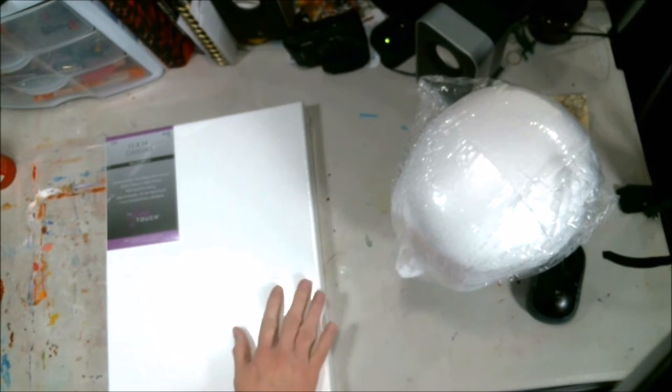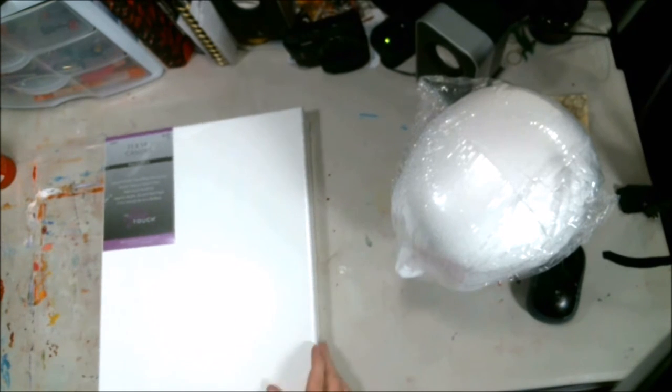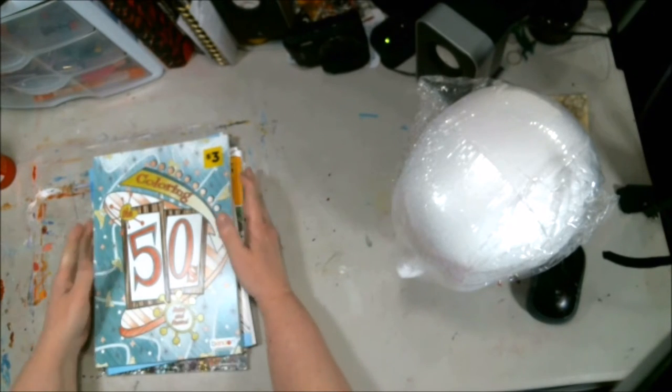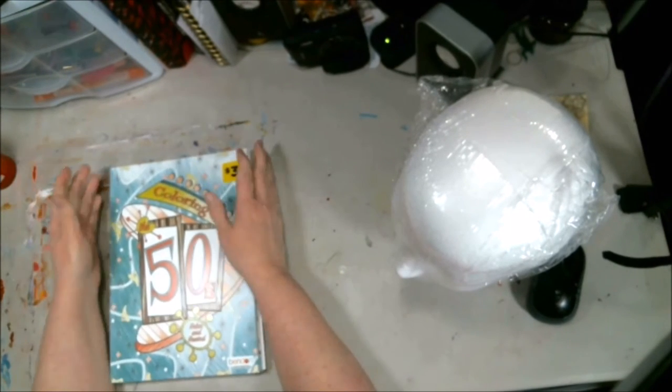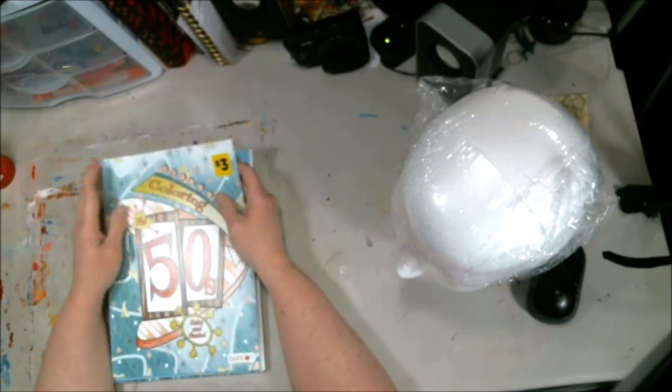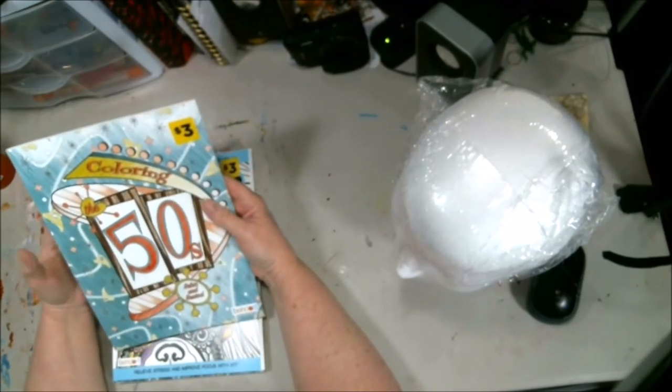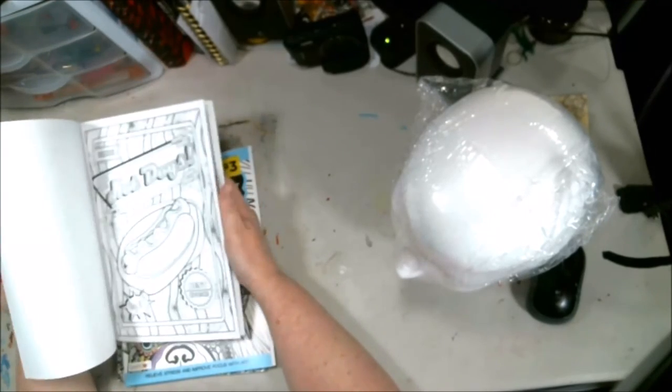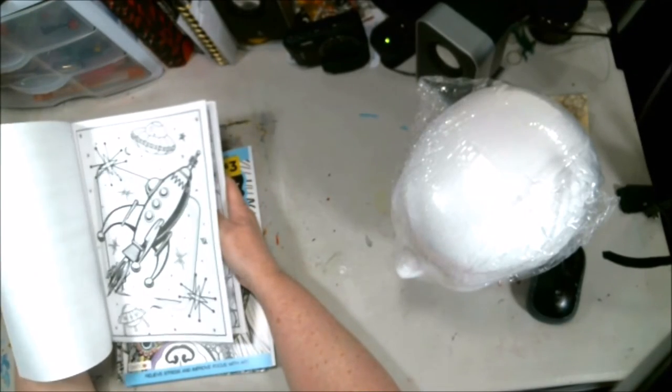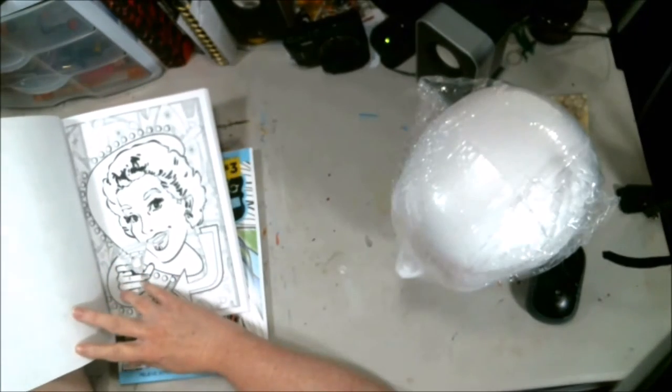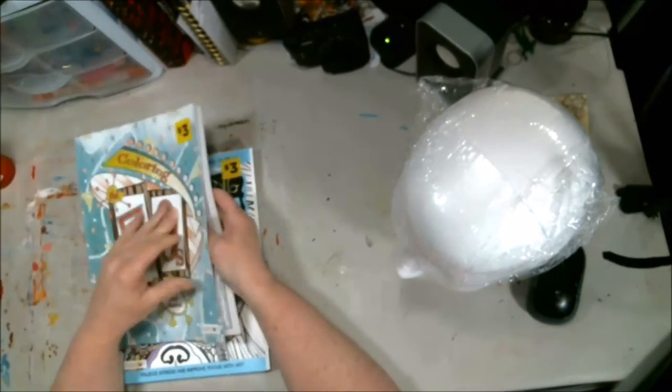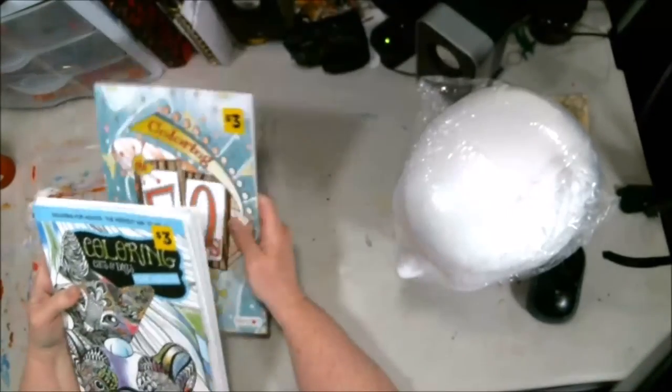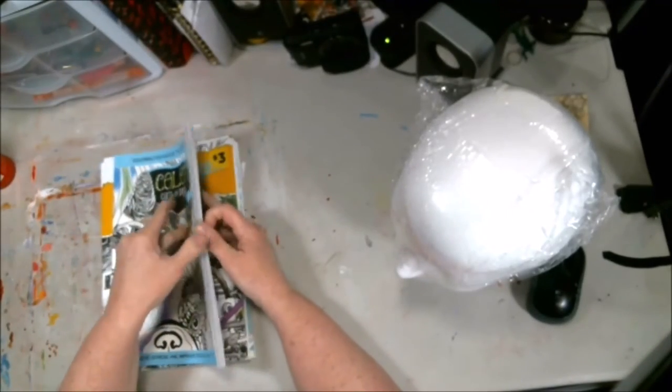Now, the other thing that I did get, and this is from the Dollar General, and you know that Sundays right now I have videos up for the entire month out of adult coloring books. They had some different ones. This is from like the 50s era. Look at that. From the 50s. So I grabbed this one, and this one's just cats and dogs.